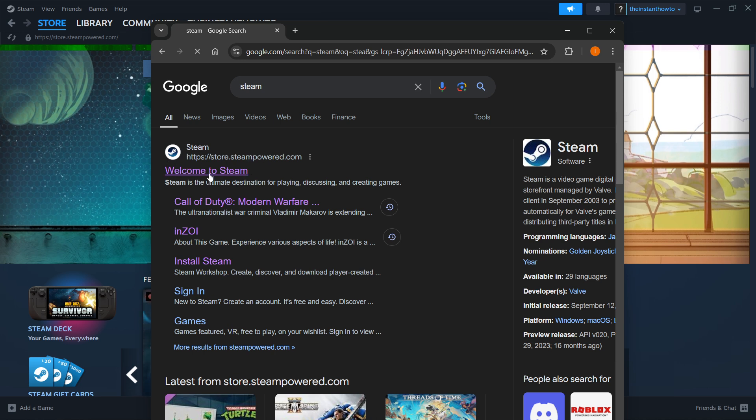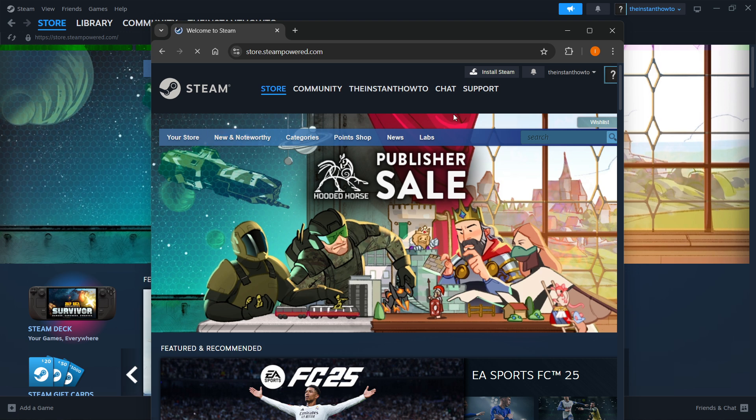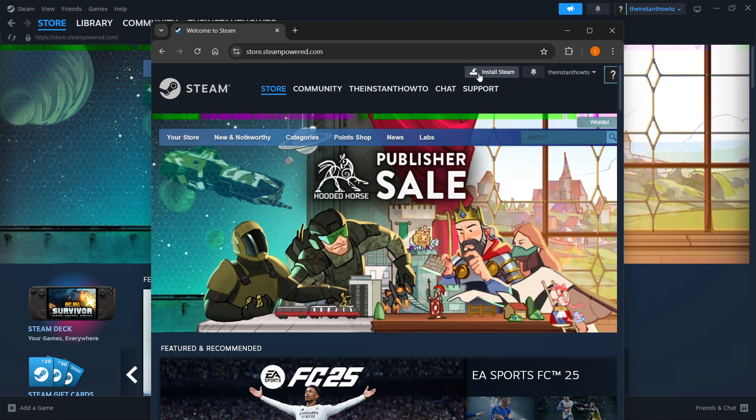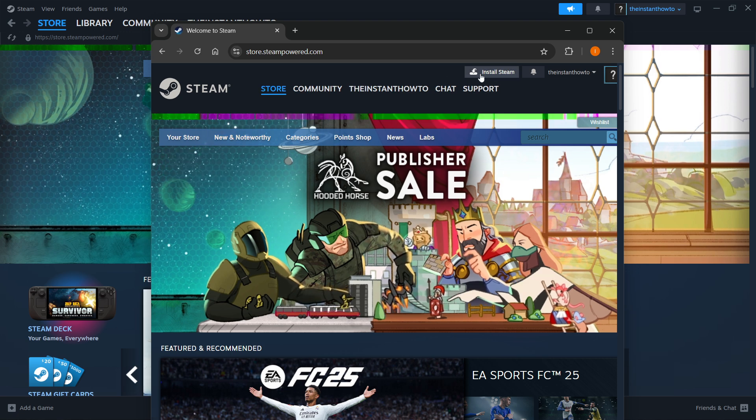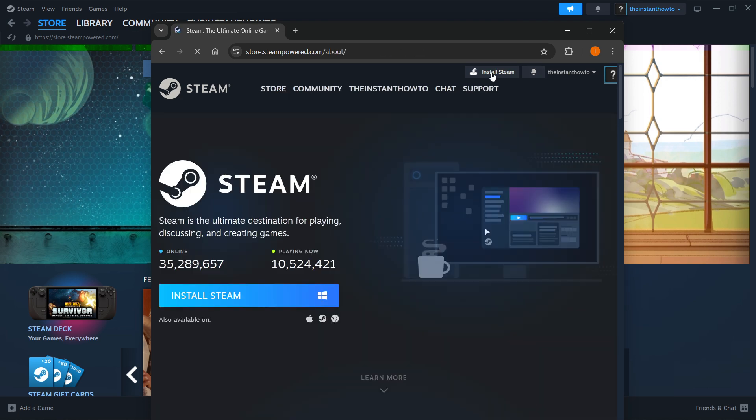Once you find it, click on it and this will open up the Steam website. Then over here in the middle of the website at top it will say install Steam. Simply press install Steam and then select your platform down here.